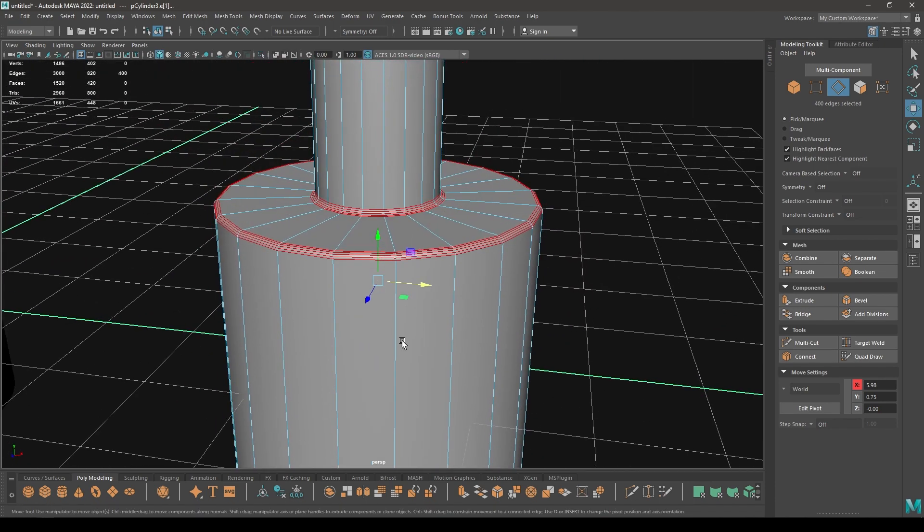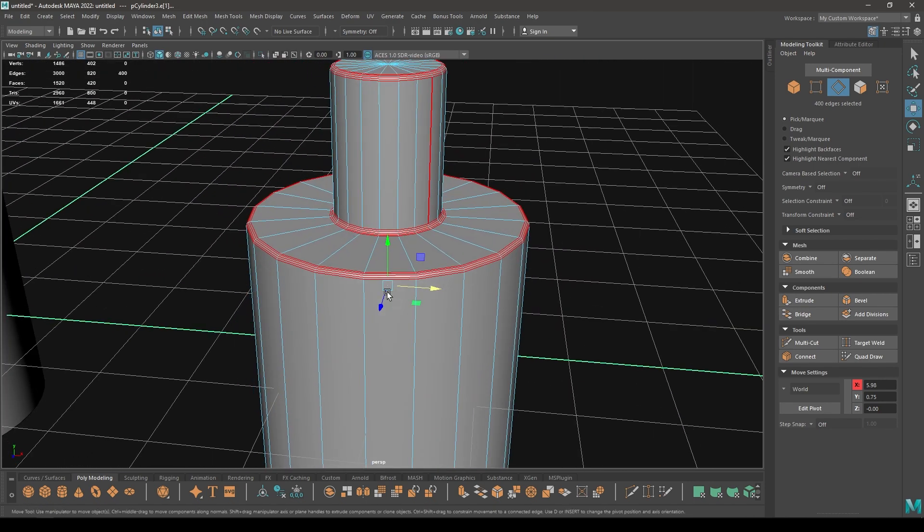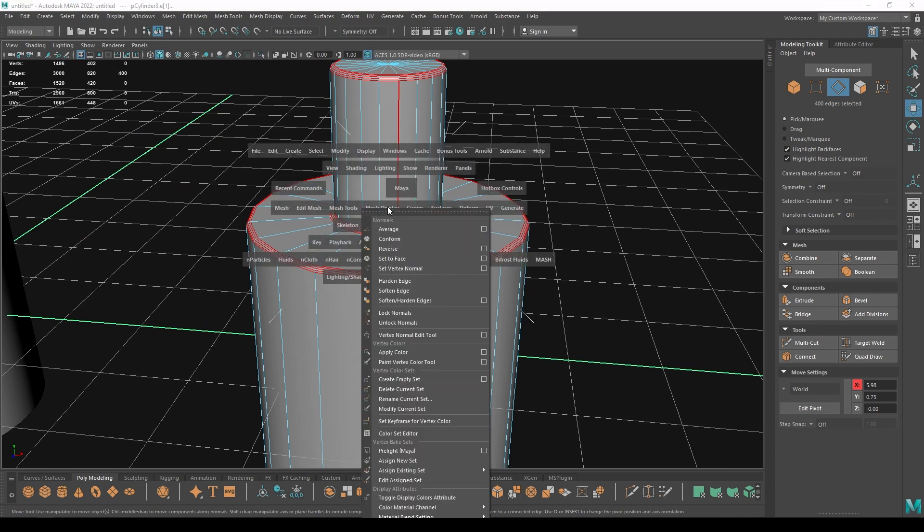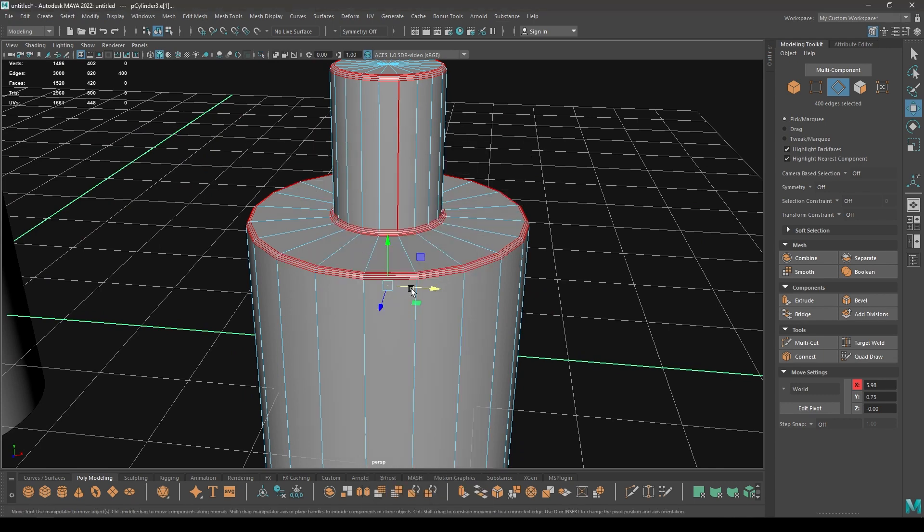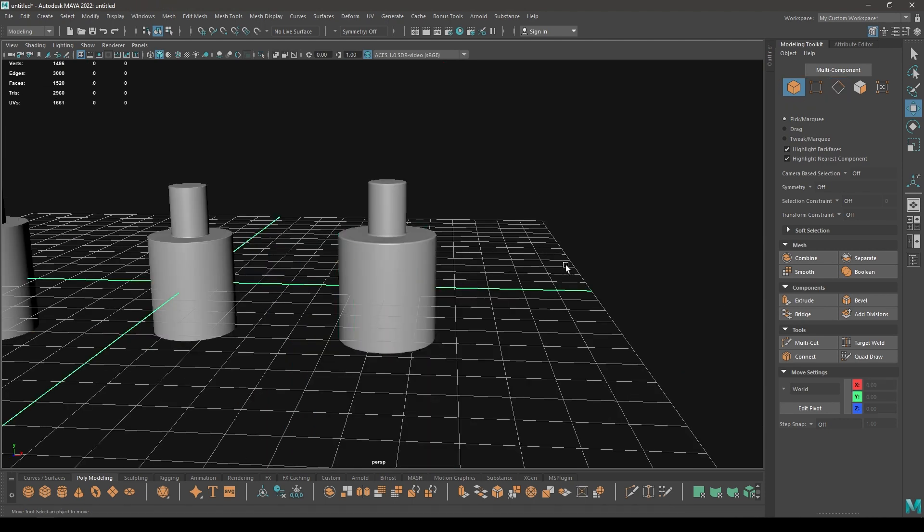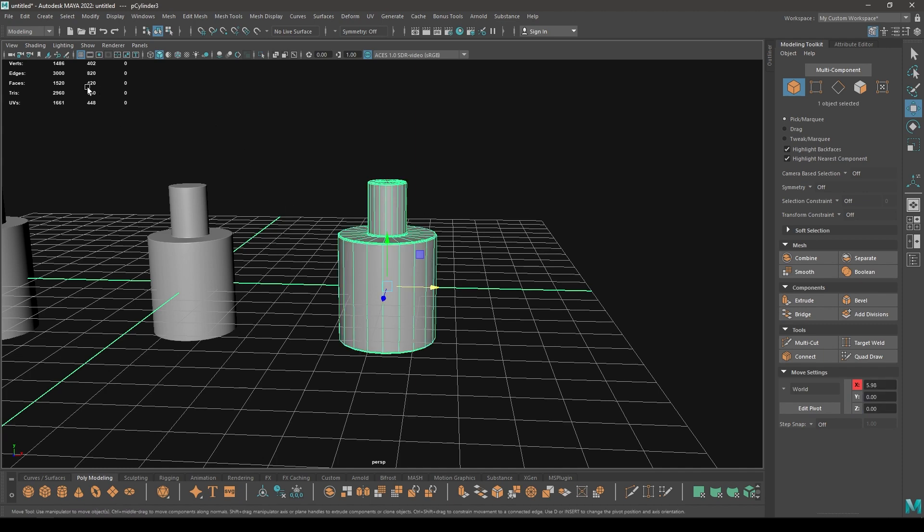And we're going to use Soften Edge on these edges. So go to Mesh Display and select this Soften Edge. So now our mesh looks smooth and it has only 420 faces as you can see in this viewport.